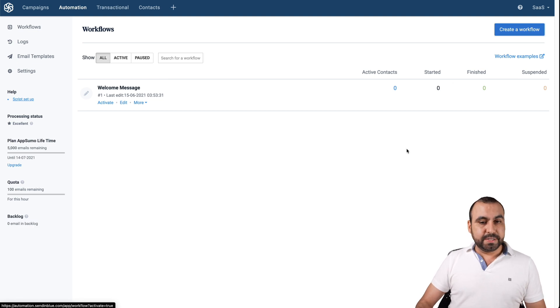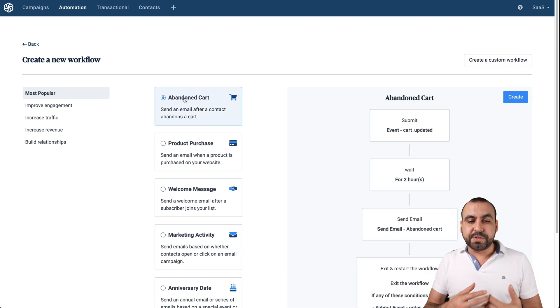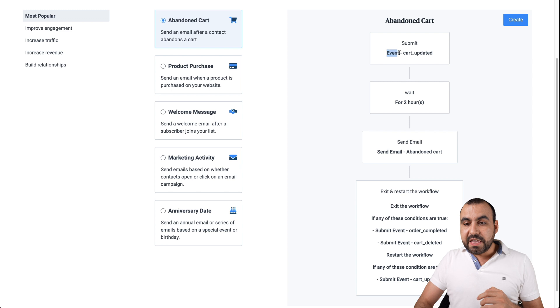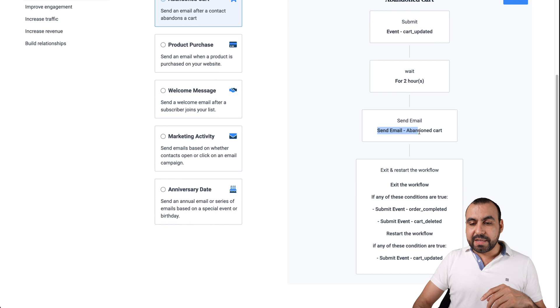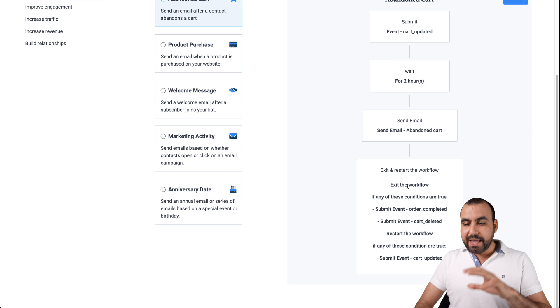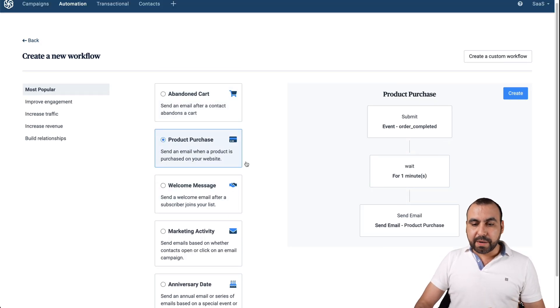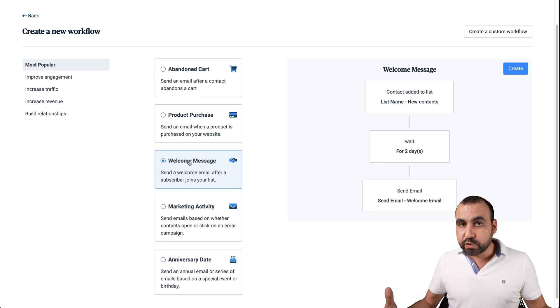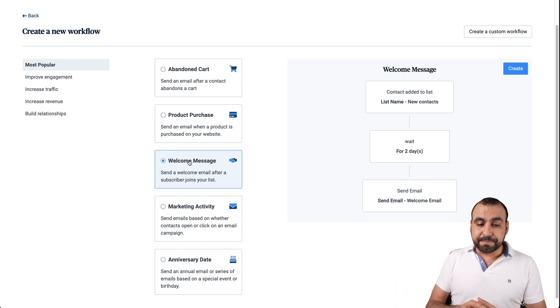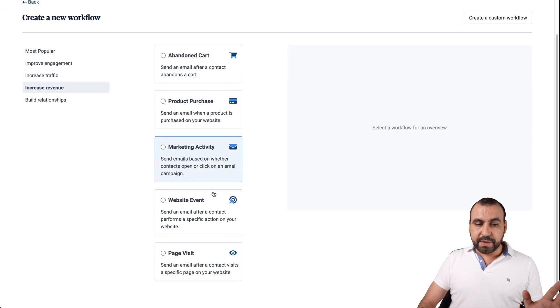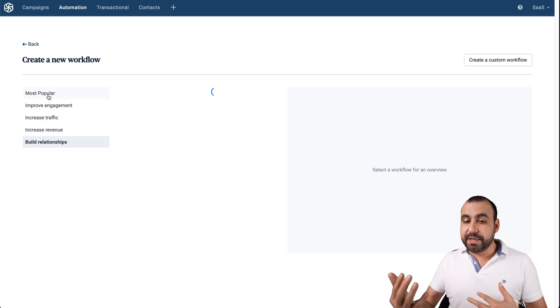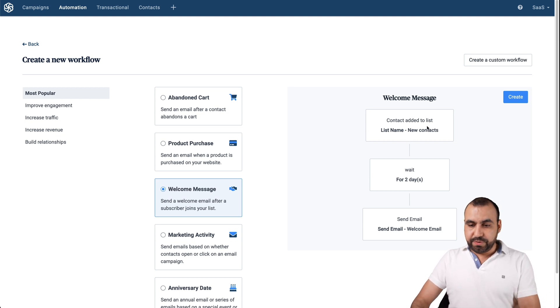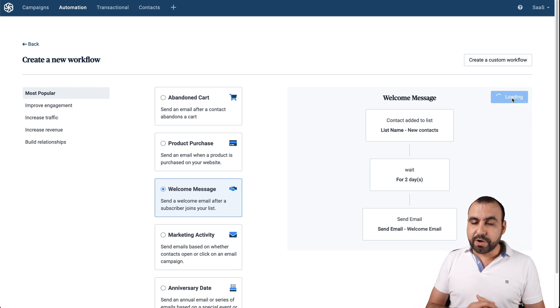Automation. I like it because it's simple. It's easy to use and you have a ton of options there. Now you have some basic templates. So let's just say if you wanted to use this for an abandoned cart, they give you the option of how it's going to flow. So what it's telling you is if the event cart has updated, it's going to wait two hours. It's going to send the email based for the abandoned cart and then exit and restart workflow. So it's going to exit. And if any of these conditions are true, like submitted events, submit event cart, delete so on and so forth, it's going to restart the flow. Other ones could be like a product purchase. So after a minute, they're going to get the email for the product purchase. The welcome message, which is one of the most popular ones, is like when a subscriber comes in, you trigger one of these messages.